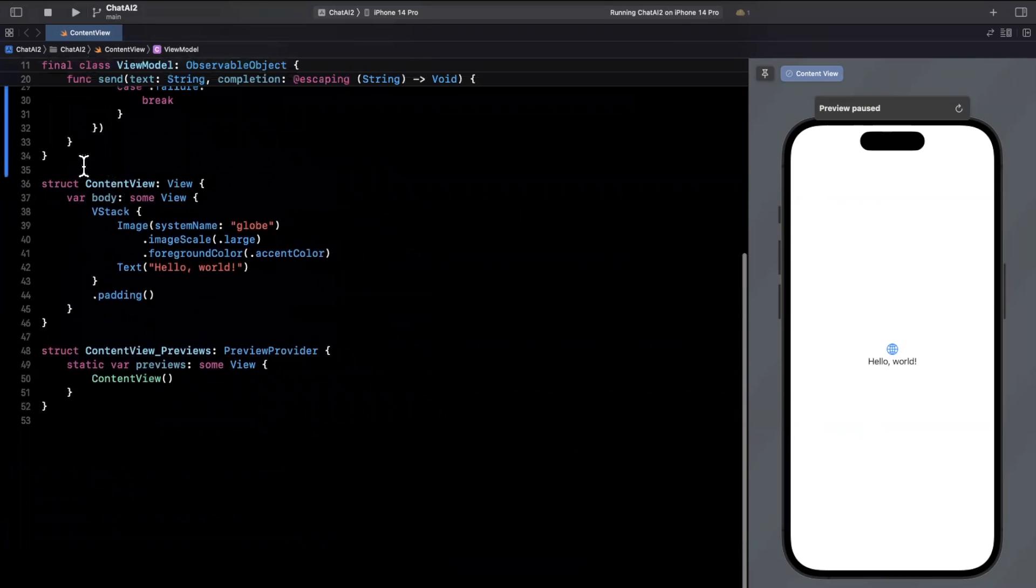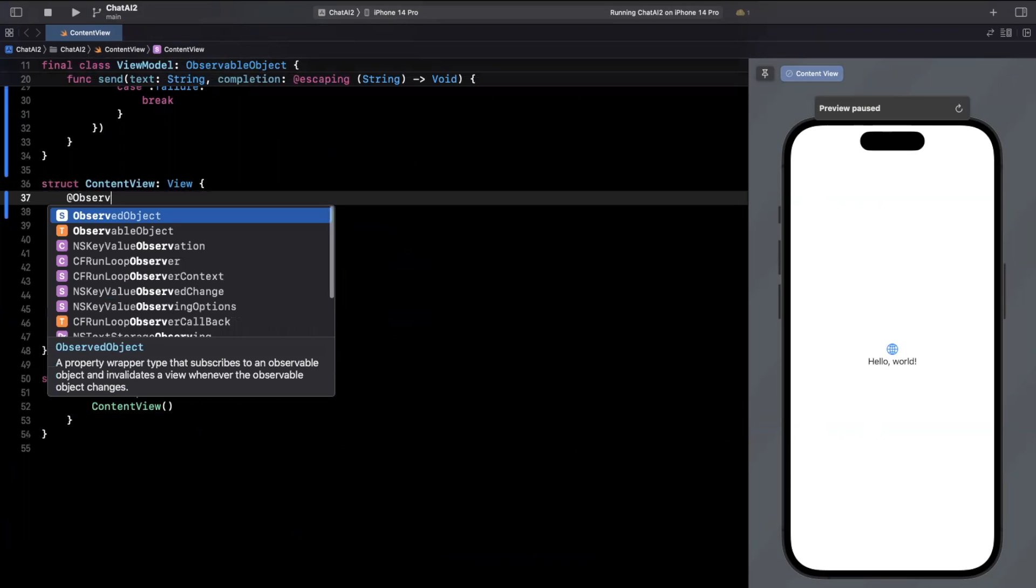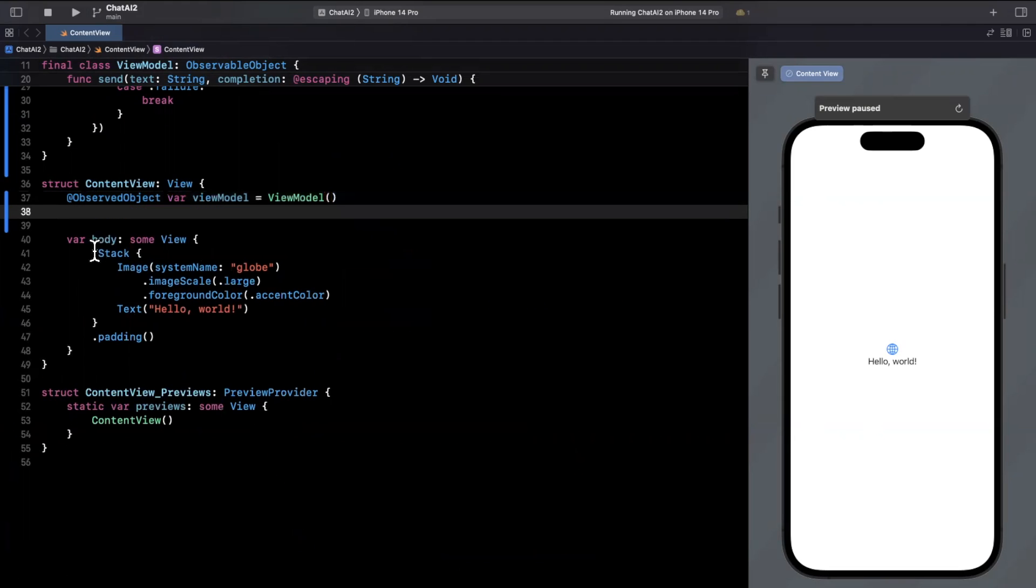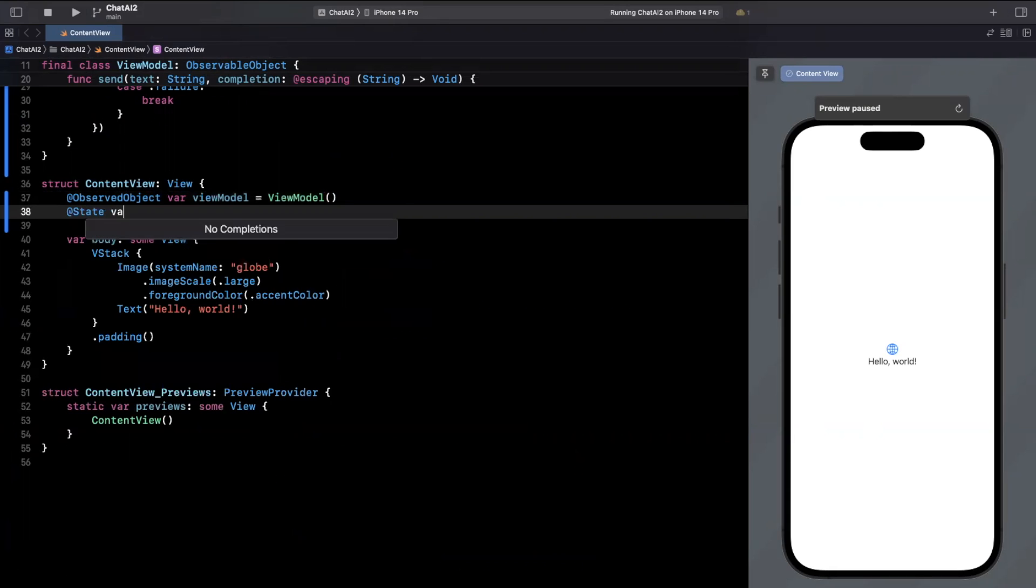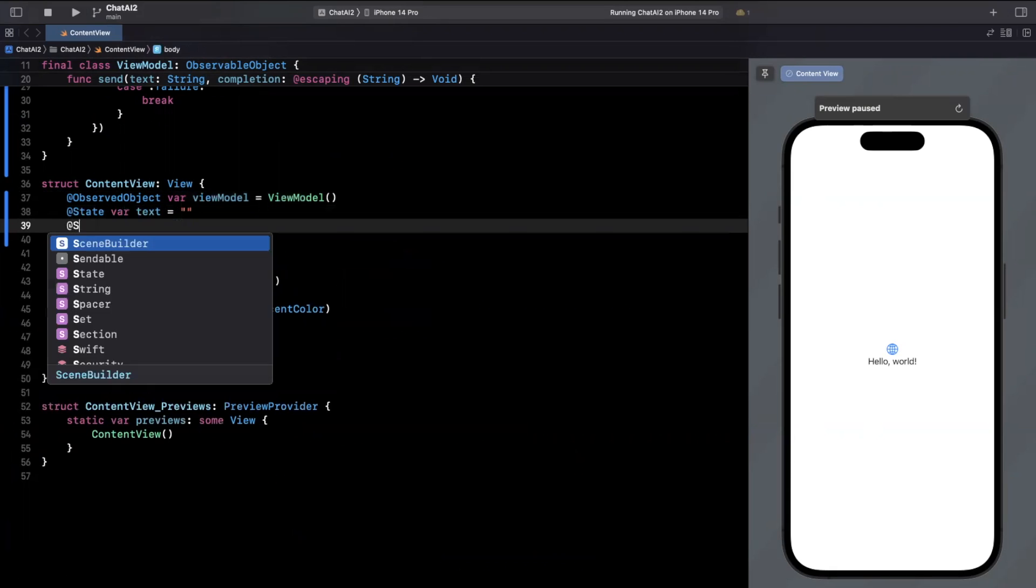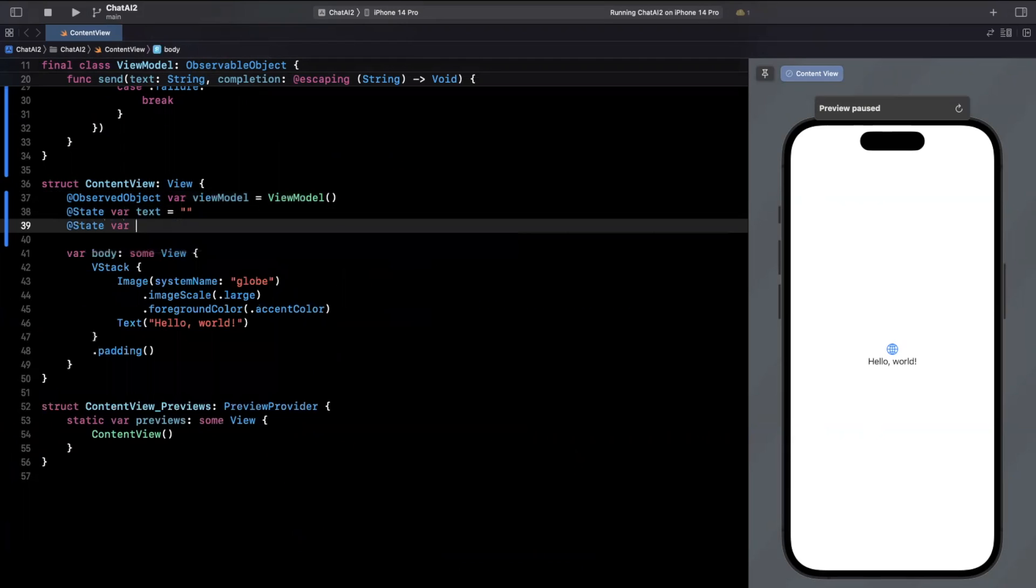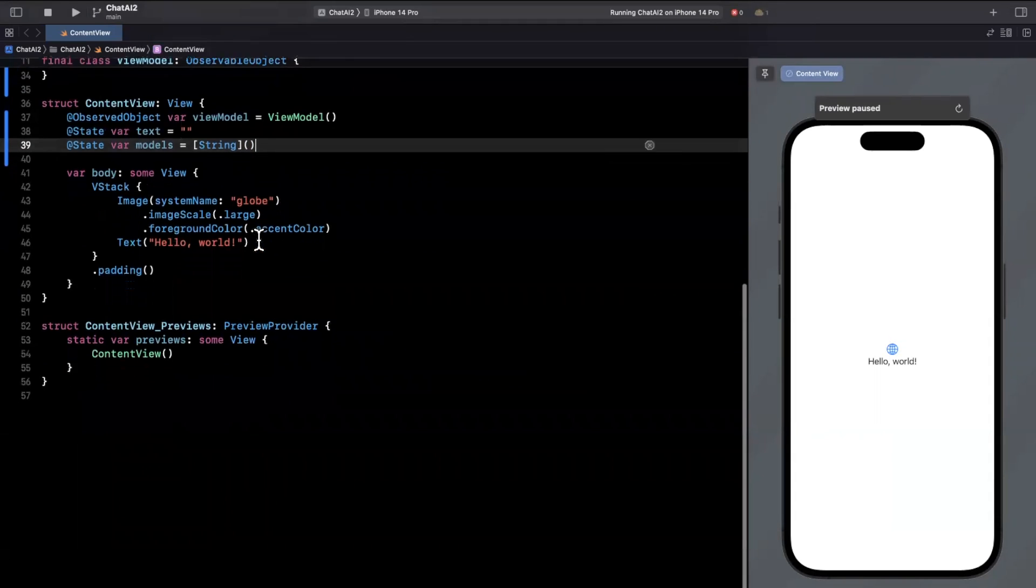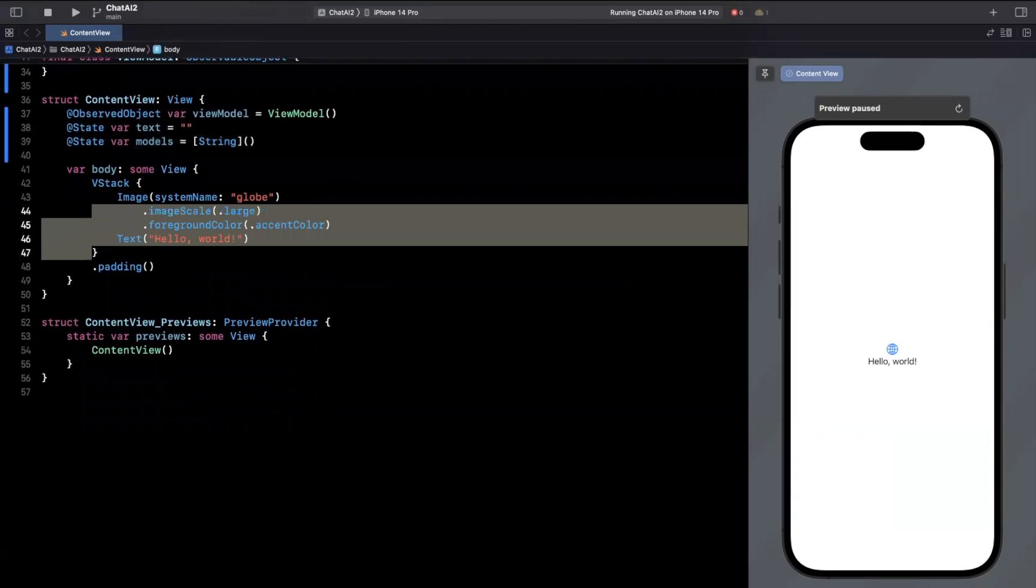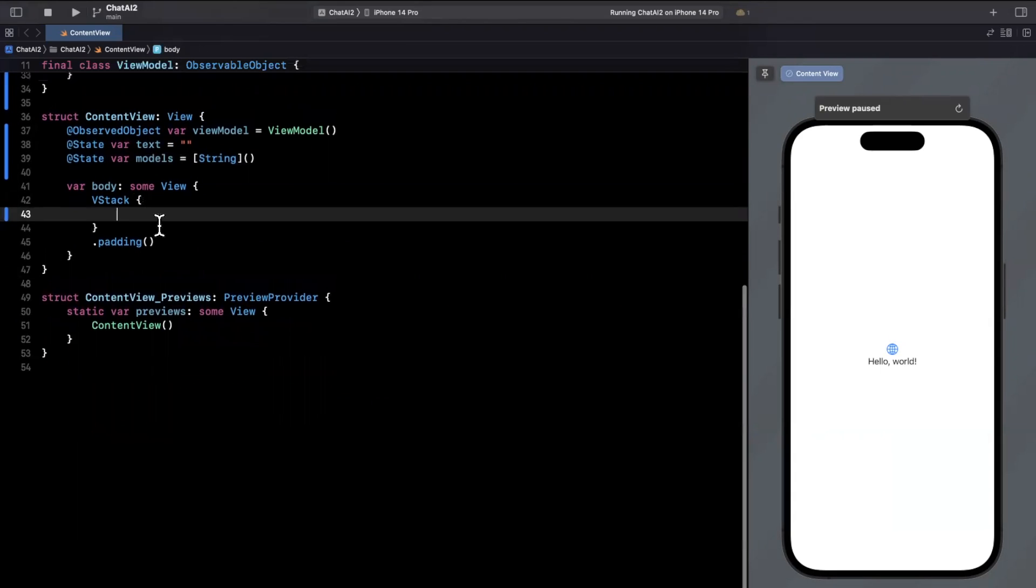We'll come down into the view here. And the first thing we'll do is create our observed object, which will be our view model. And we are going to have a text field that we will type into. So we're going to have a text for that. And we're also going to have a collection of models that we will append to a list as we get responses from the API. So this will be a collection of strings.